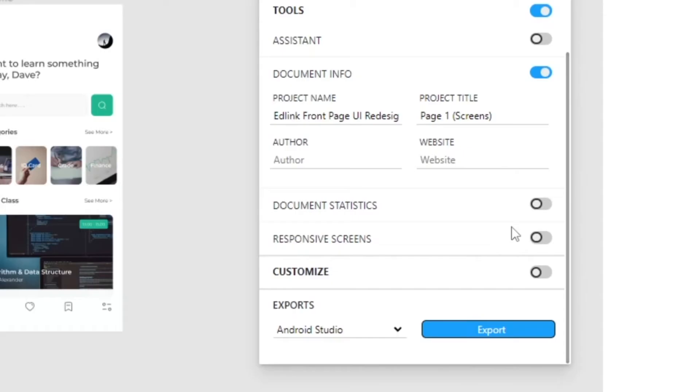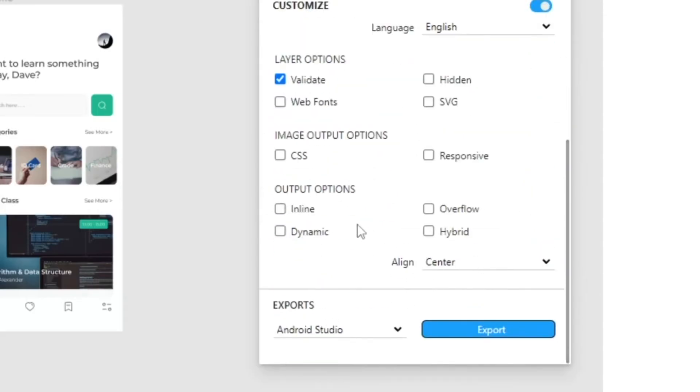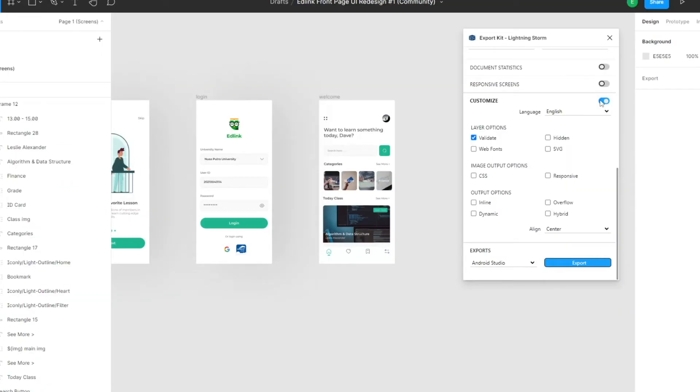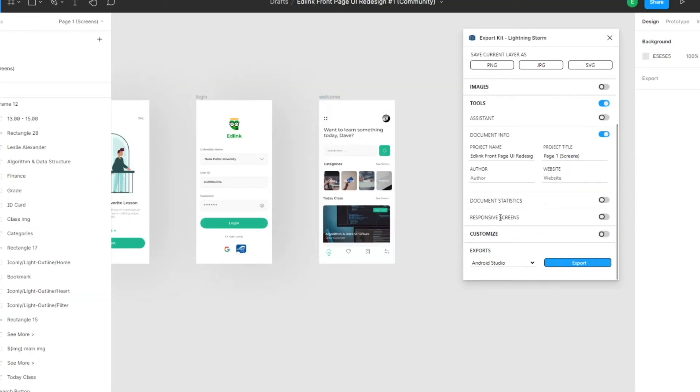If you're using responsive, what you want to do is just make sure you enable dynamic and then do a fresh export and everything will be okay. So we're not using responsive screens, so we don't have to worry about dynamic.